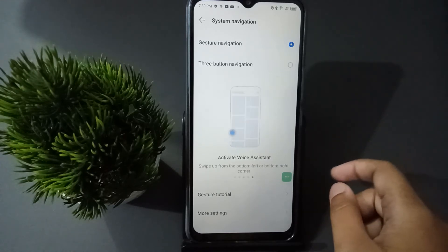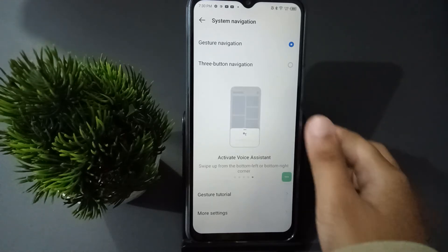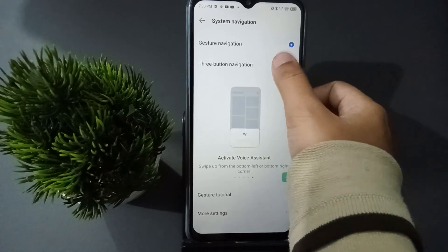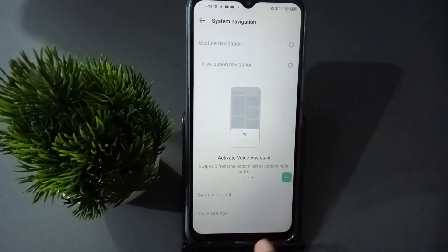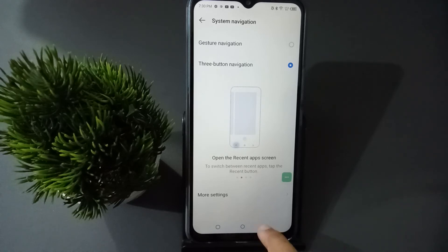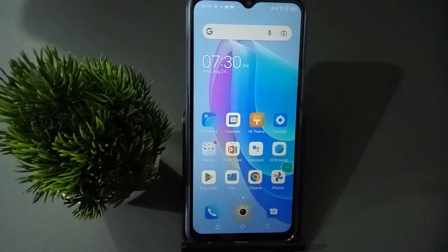If you want to set button navigation, you just select Three Button Navigation, and the buttons will appear on the screen — you can see them now.